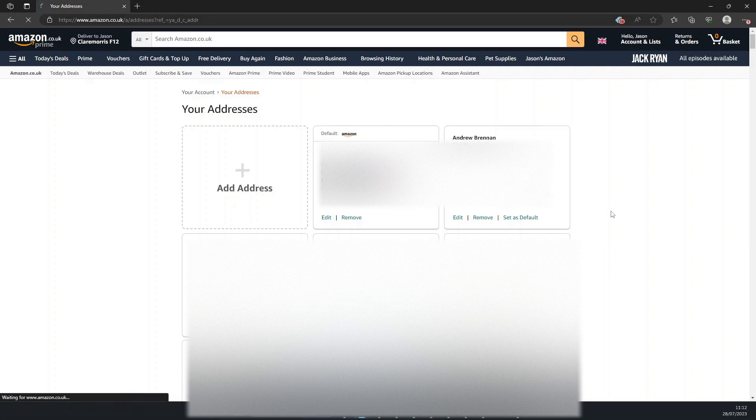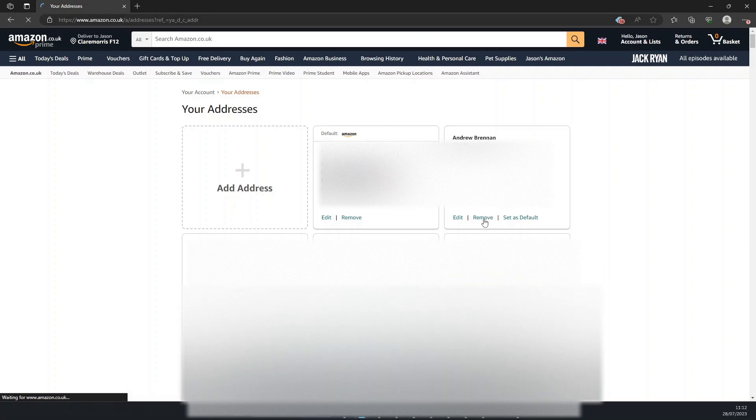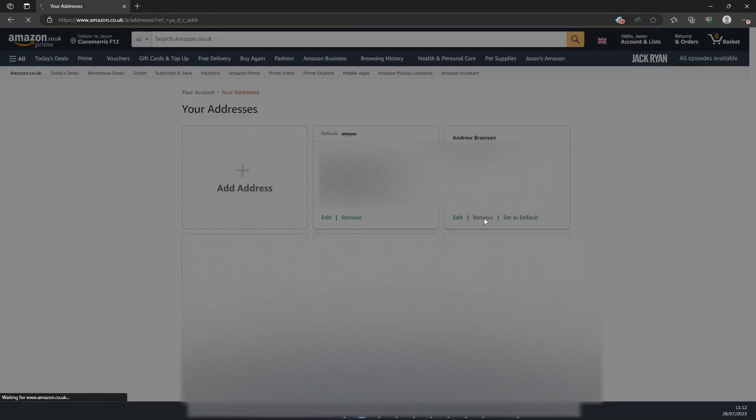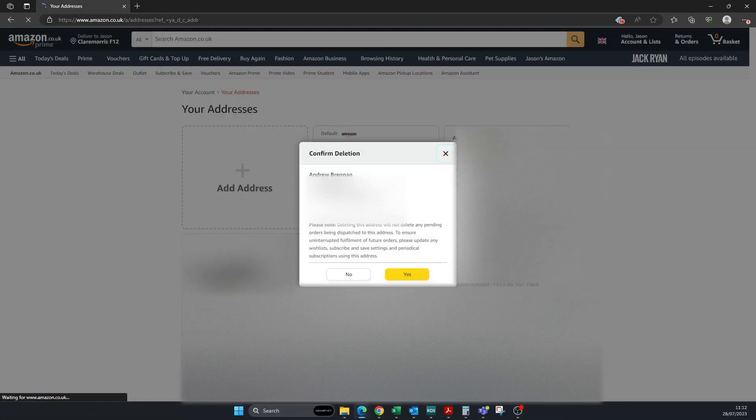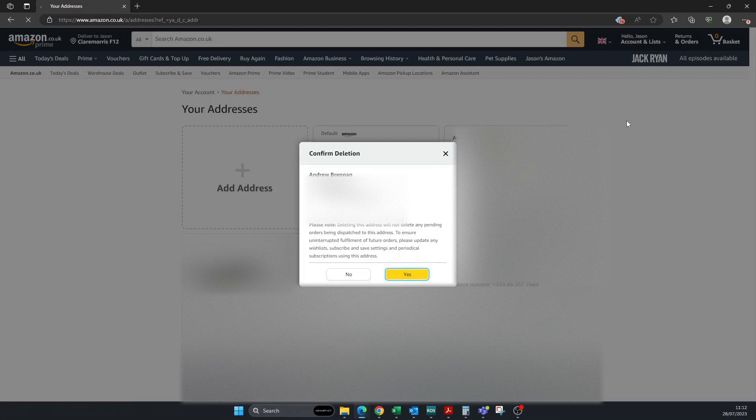To get rid of it, you simply click 'Remove.' Then it will prompt you to confirm deletion. It will say 'Are you sure you want to delete it? It won't delete any of your pending orders.' Click 'Yes, go ahead.' Amazon is working on that and it will delete it.